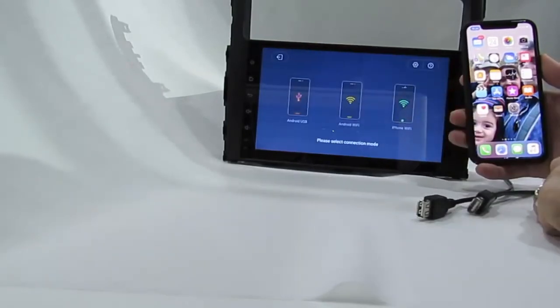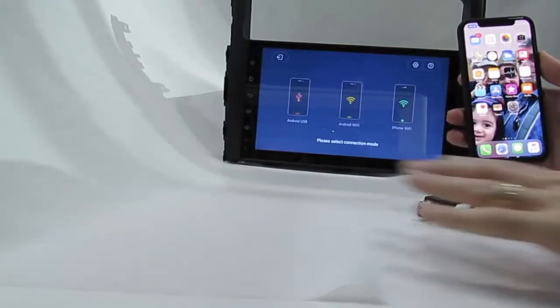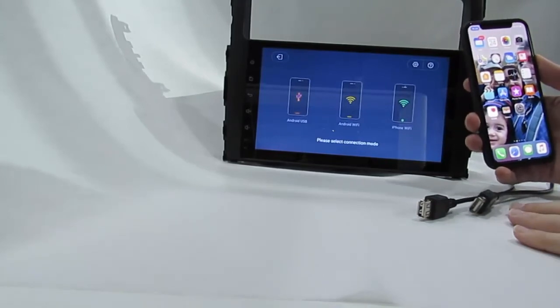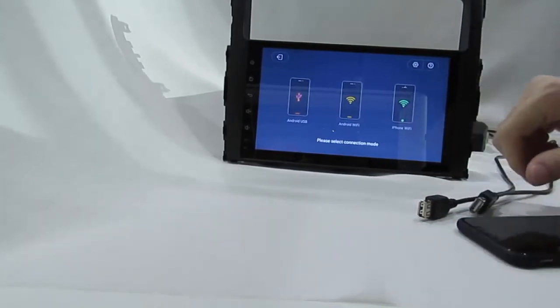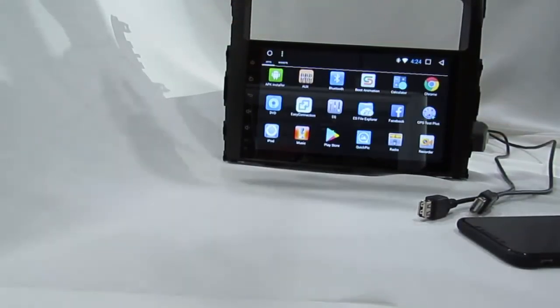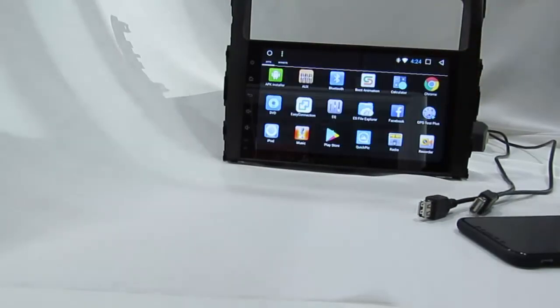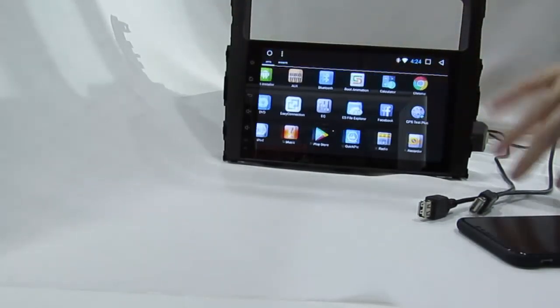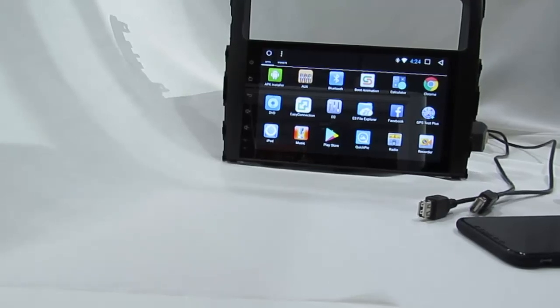Thank you for watching this clip. Please stay tuned for the next clip for more information on Android multimedia system, how to download, how to use Play, everything. Thank you very much.